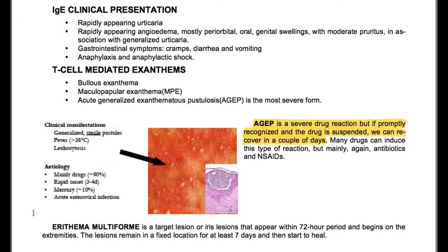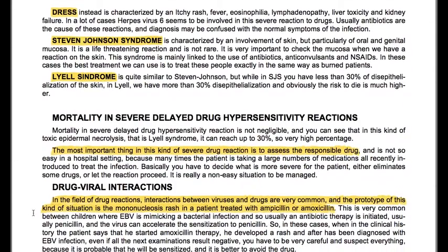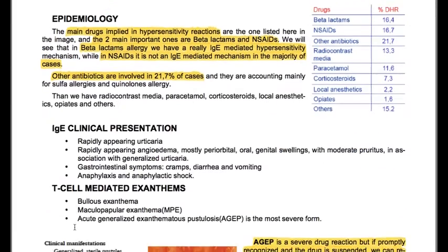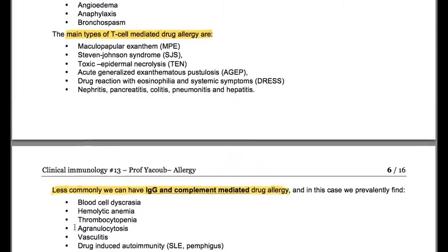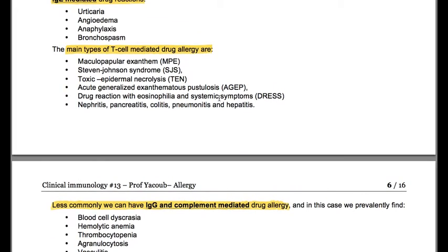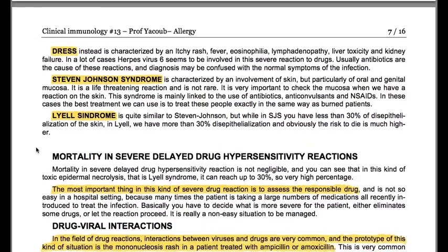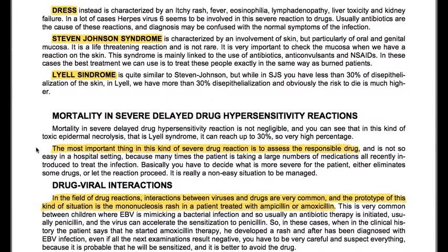Erythema multiforme shows target or iris lesions that appear within a 72-hour period and begin on the extremities; the lesions remain fixed for at least 7 days and then start to heal. DRESS (drug reaction with eosinophilia and systemic symptoms) is a different type of severe drug reaction characterized by itchy rash, fever, eosinophilia, lymphadenopathy, liver toxicity, and kidney failure. In many cases, herpes virus 6 (HHV-6) seems to be involved in this severe drug reaction, and diagnosis may be confused with the normal symptoms of the infection being treated.